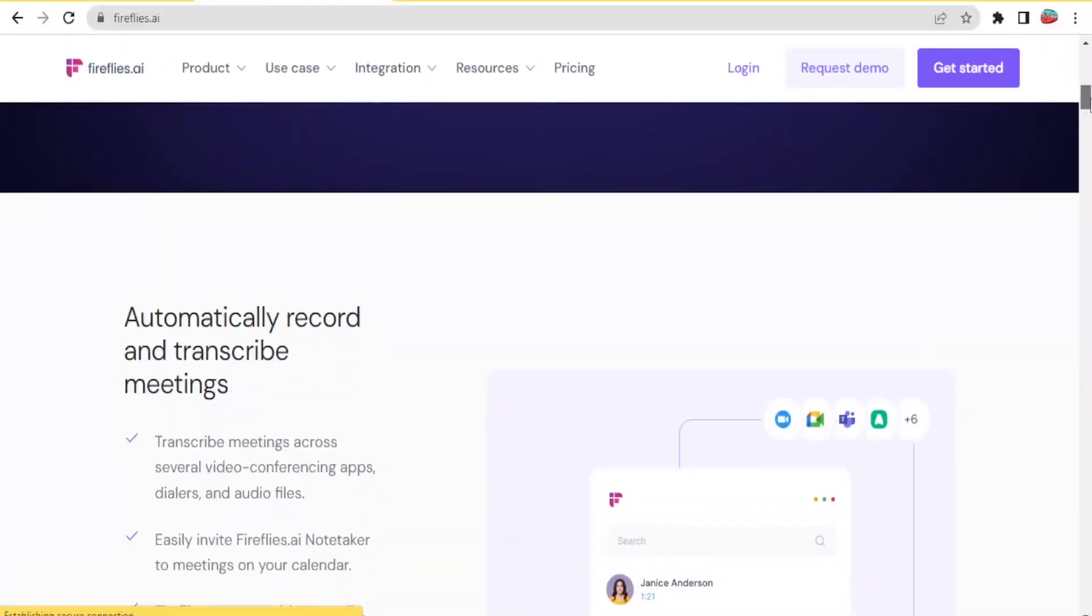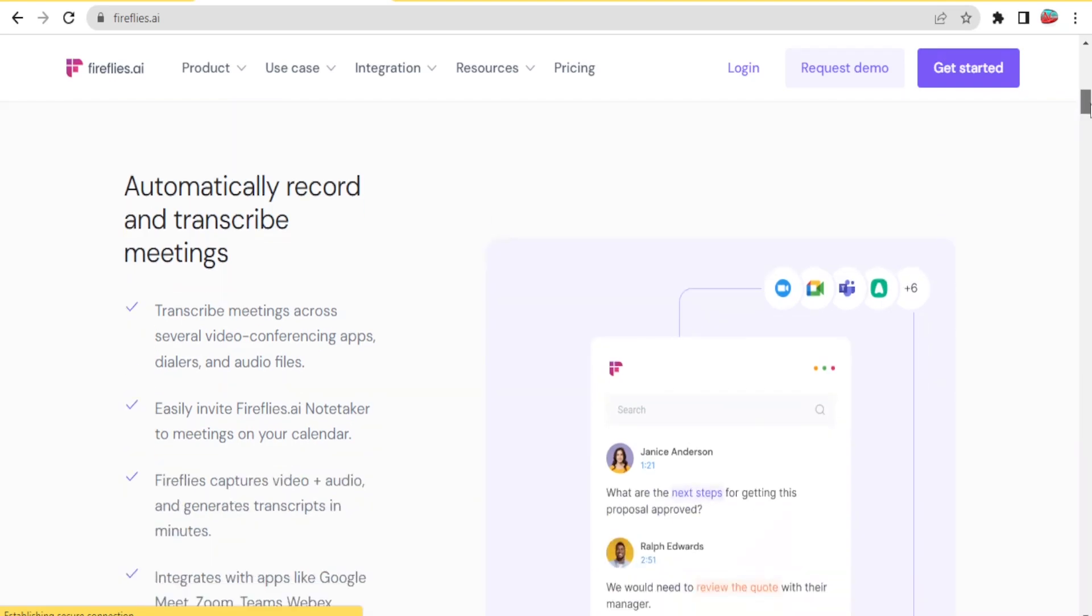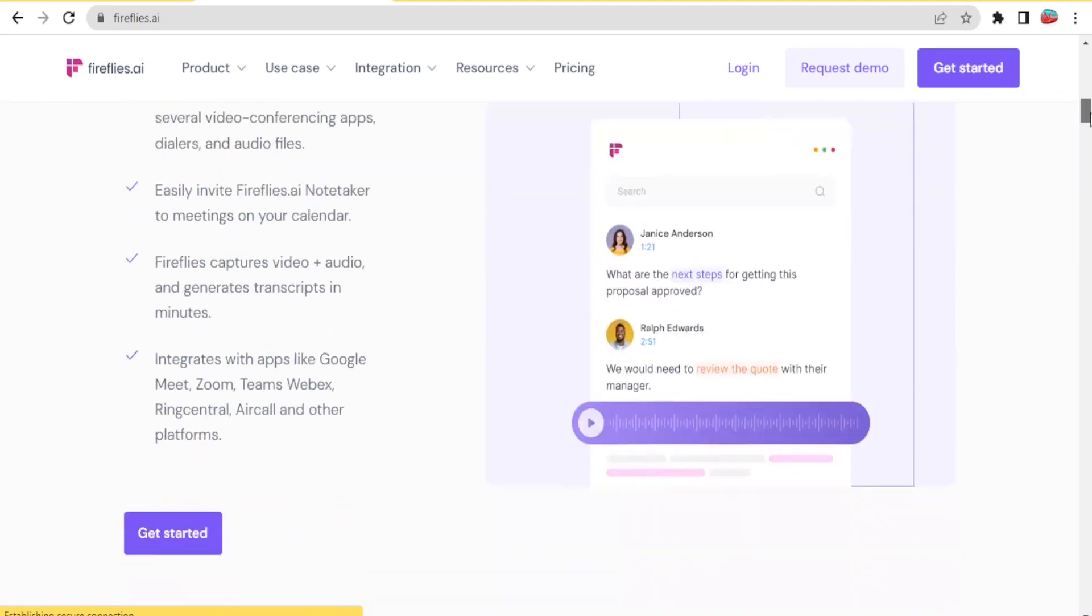With Fireflies.ai, you will be able to transcribe meetings across several video conferencing apps and you'll also be able to invite Fireflies.ai notetaker to meetings on your calendar.